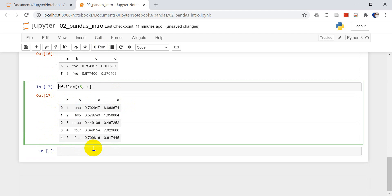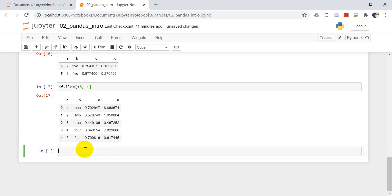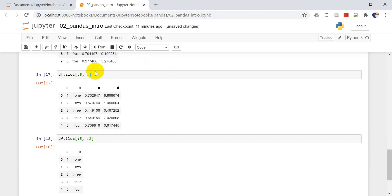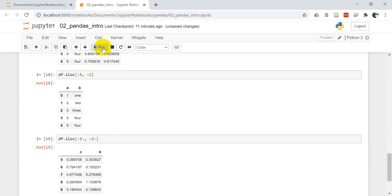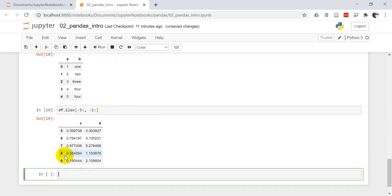Now let's say I want to get just the first two columns. So I can do DF dot ILOC, colon five, and just the first two columns, colon two. You can see I just have two columns now. I can do the same thing if I want to get the last five rows, negative five, and the last two columns, negative two. Now you can see we have the bottom five rows and the last two columns.